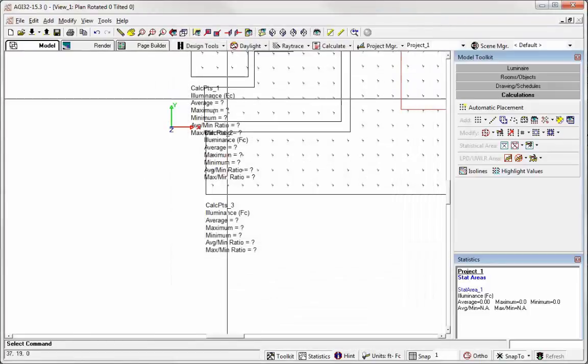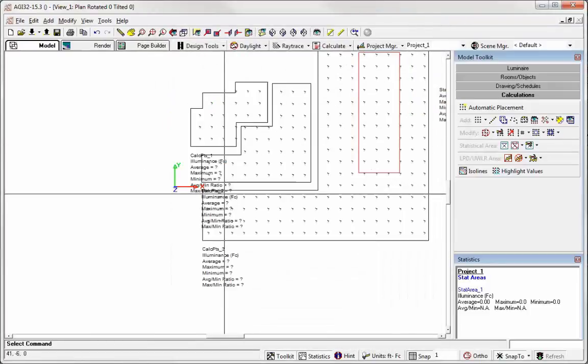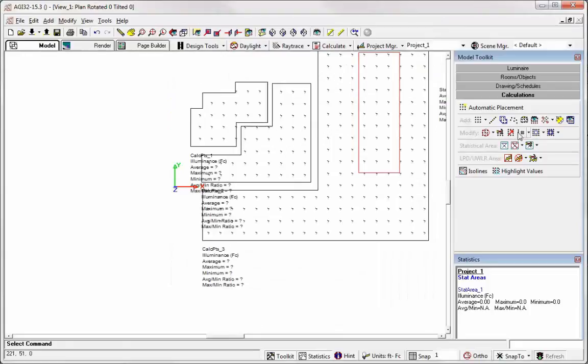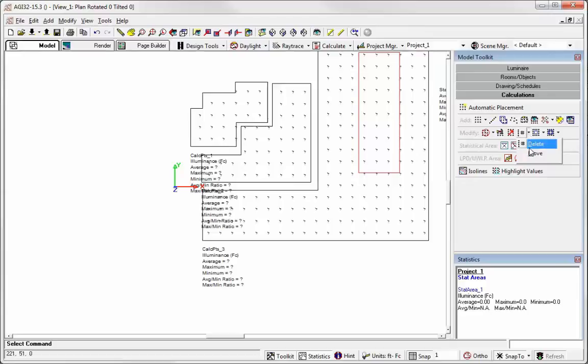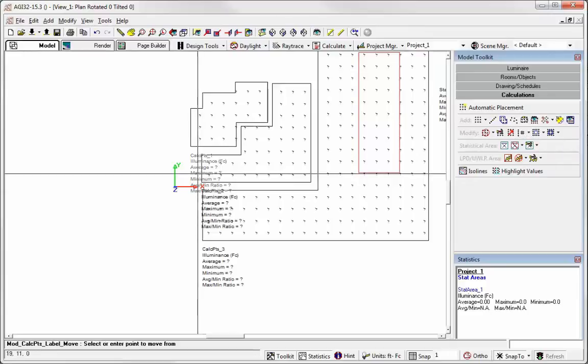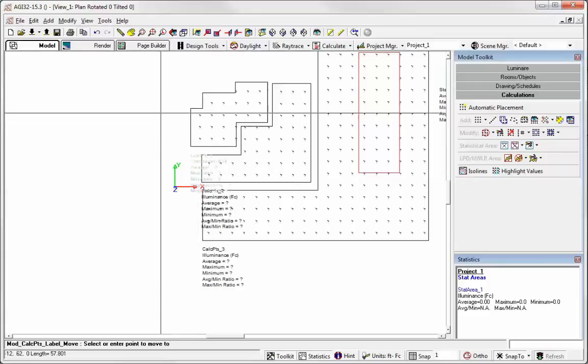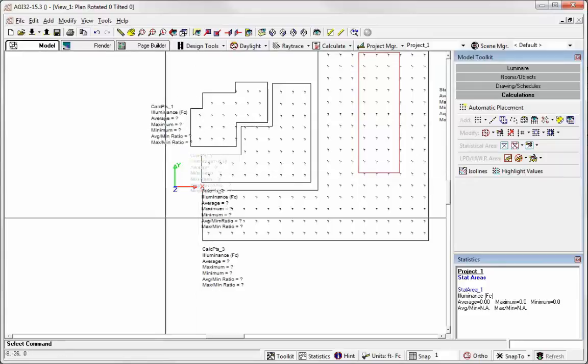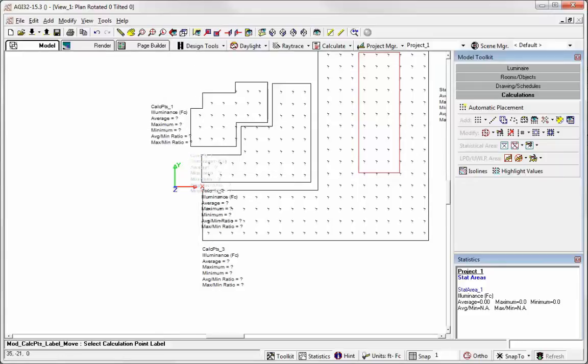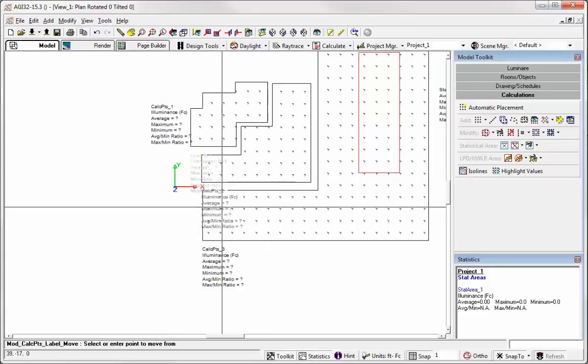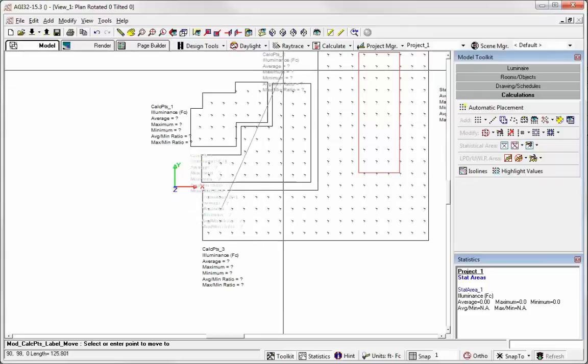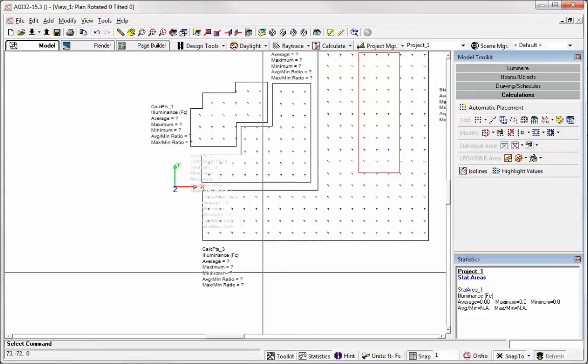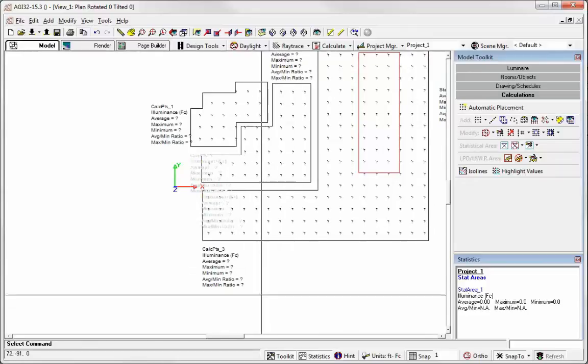So notice they sort of sit on top of each other. So now we need to move the labels. So this little command can be a little elusive. It's right here. Move calculation labels. Just click the label, click a point to move from, move the label. Right click, click the label, point to move from, move the label. And we'll just leave that one where it is.